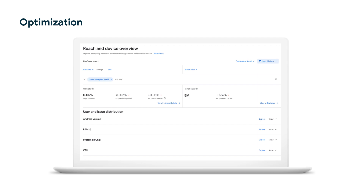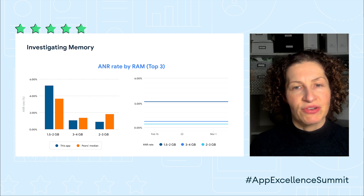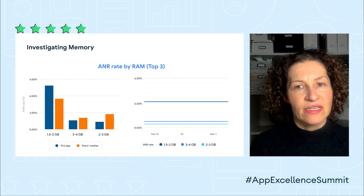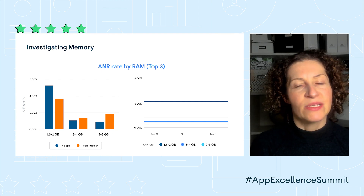Let's pick ANR rate as the issue metric and installs for the user or opportunity metric. You'll then see a series of views on the page, showing both these metrics broken out by different device dimensions. Android version and RAM are the ones you can just about see in this screenshot, but if you keep scrolling, you'll find many others. Let me zoom in a bit on the RAM section. Here's just the ANR rate metric in the overview page. You see a summary of the top RAM buckets by ANRs on the left and some trends on the right.